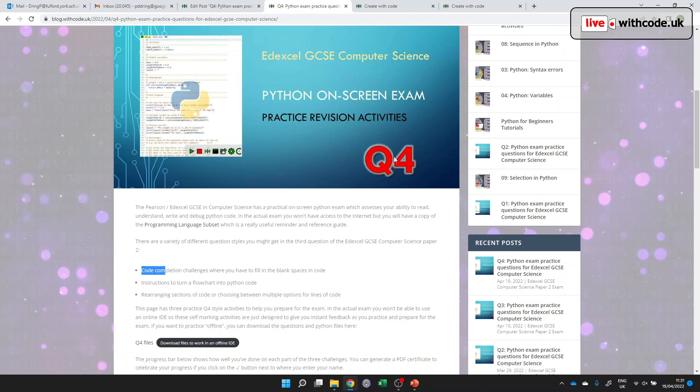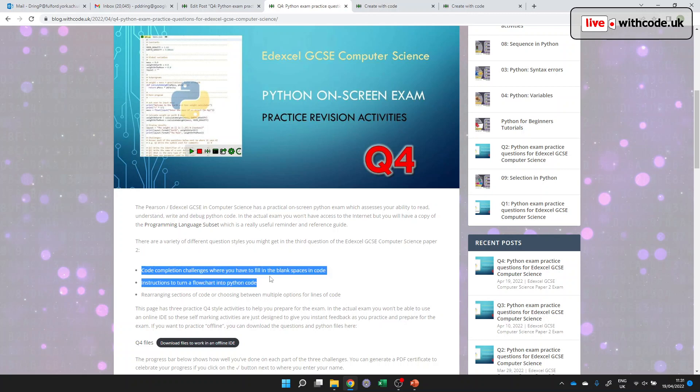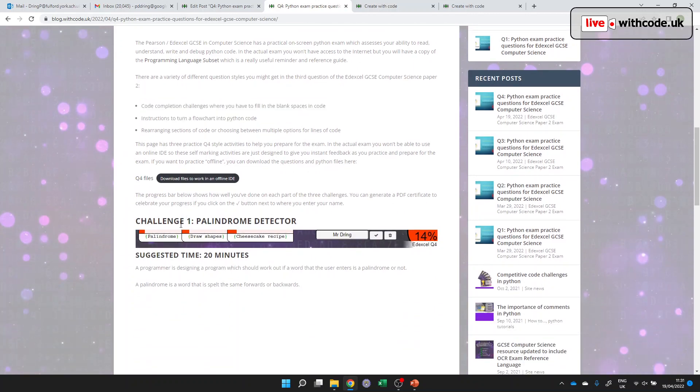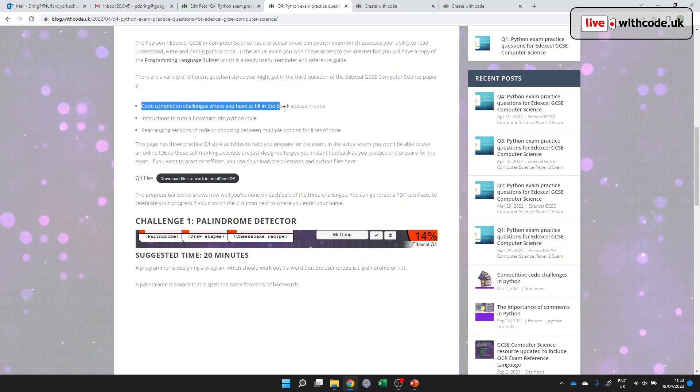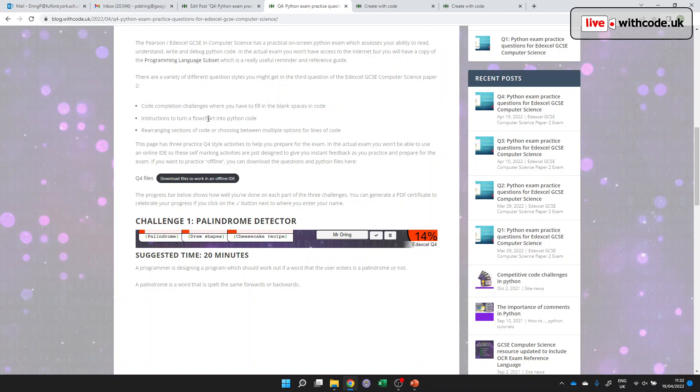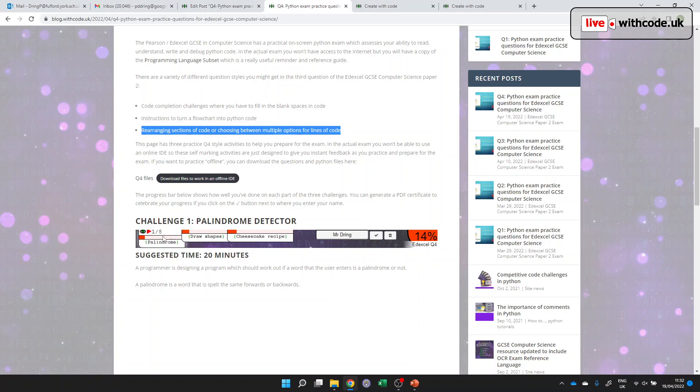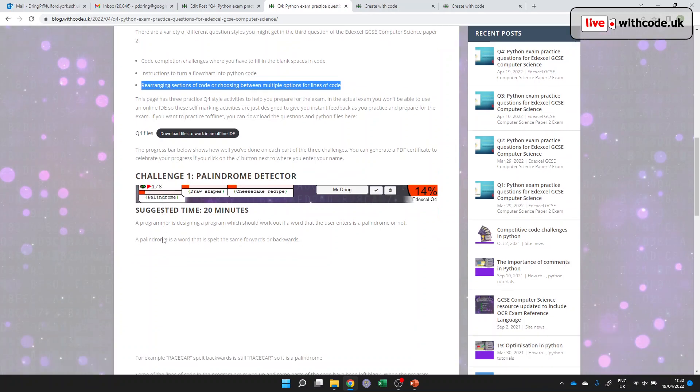So by analyzing those, the type of thing that tends to come up in a question four is one of three styles of question. It could be where you have some blank spaces and you've got to fill in those blanks to make a working Python program. Or you might get given a flowchart when you've got to turn that flowchart into Python code. Or it could be where you're given working Python code, just in the wrong order. And there's aspects of that in this first example.